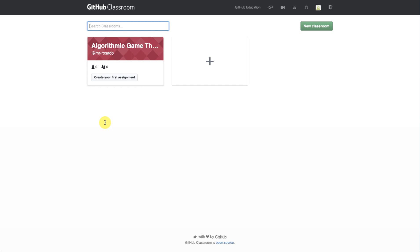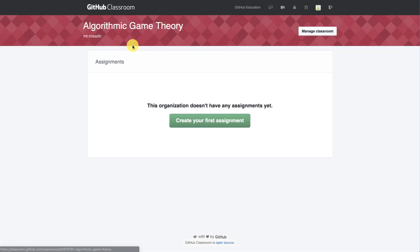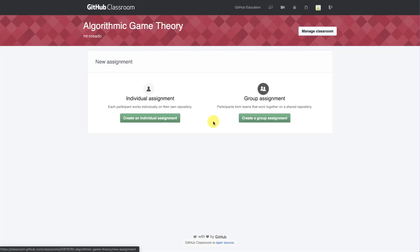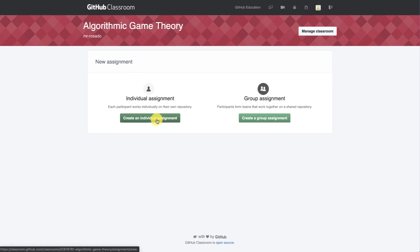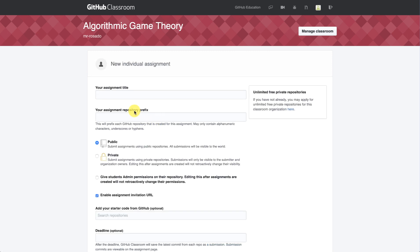So here, I have my dashboard with my course, Algorithmic Game Theory, and I want to create a new assignment. So I'm creating my first assignment, and I want it to be an individual assignment. Here, I can start and just build out my assignment with my name. I already have debug C Sharp, tic-tac-toe, utilizing Minimax algorithm.